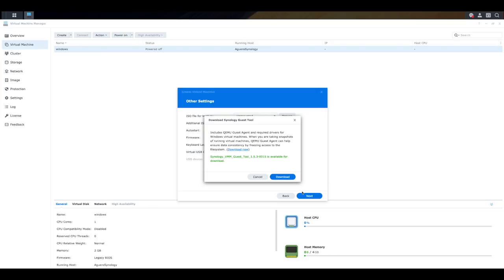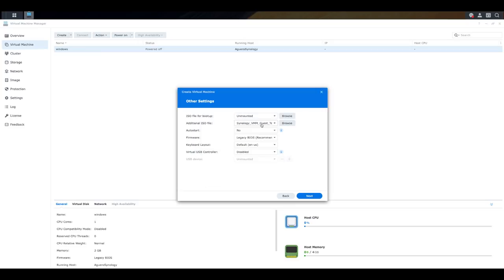We're not going to cover it in this video, but download that because I recommend using it when you are trying to manage and connect to your virtual machine from within your Synology NAS. So you'll see that additional ISO file has been listed. This is that Guest Tool that has just been downloaded.